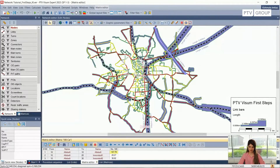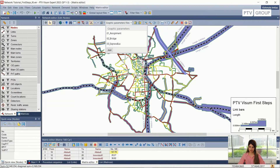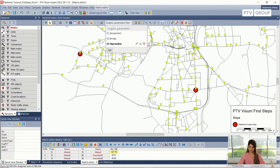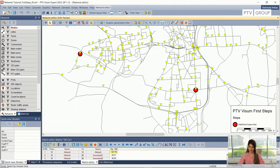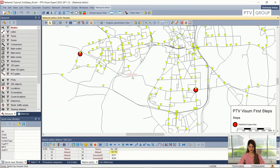Till now, we were editing the graphic parameters and doing stuff with the links and zones. For editing the public transport, I have prepared a new graphic parameter file. I will open this one, which is called '03 express bus.' I can see a lot of yellow small triangles, which are indicating stop points inside the network. The marked stops are basically the ones where I want to create a new bus line.